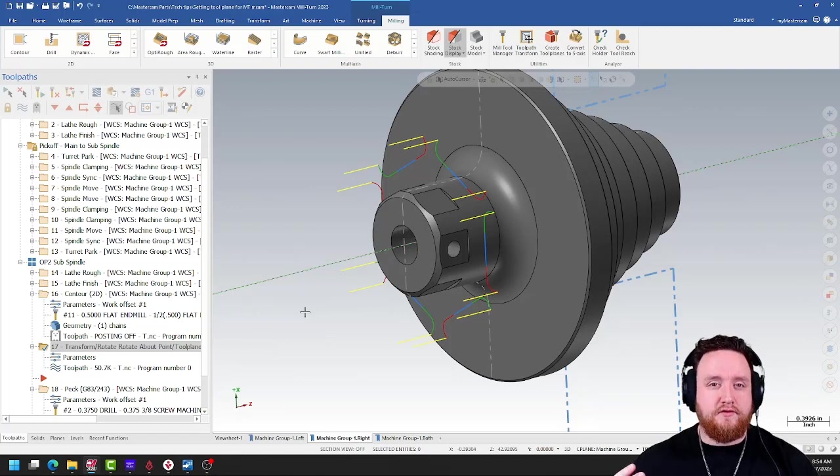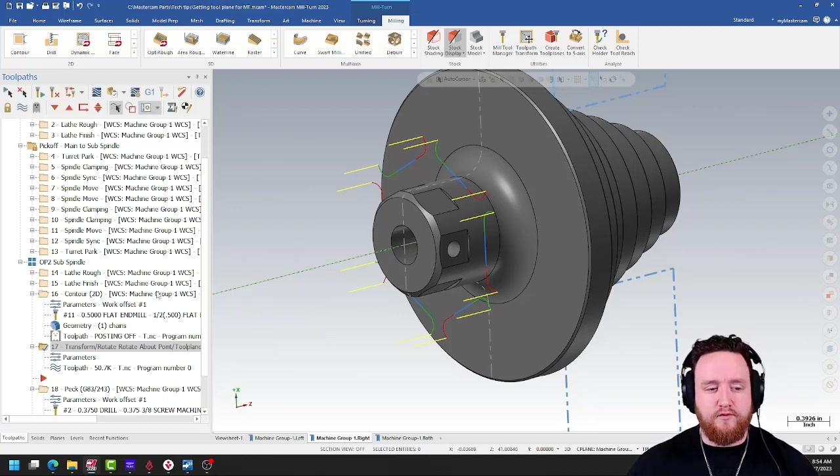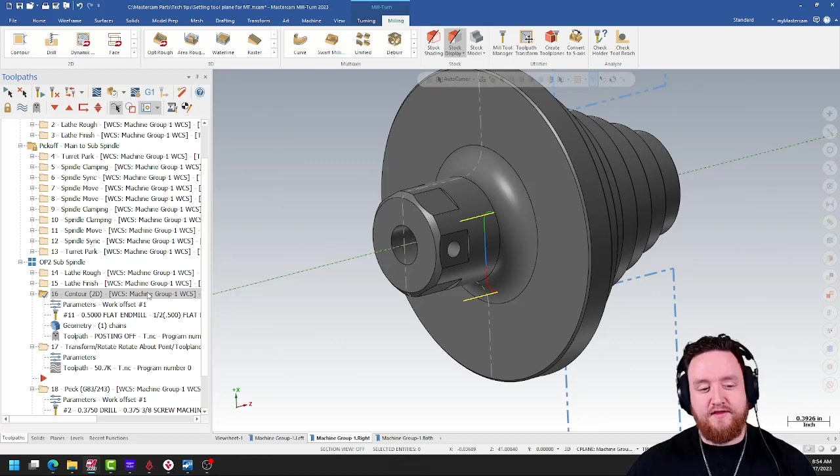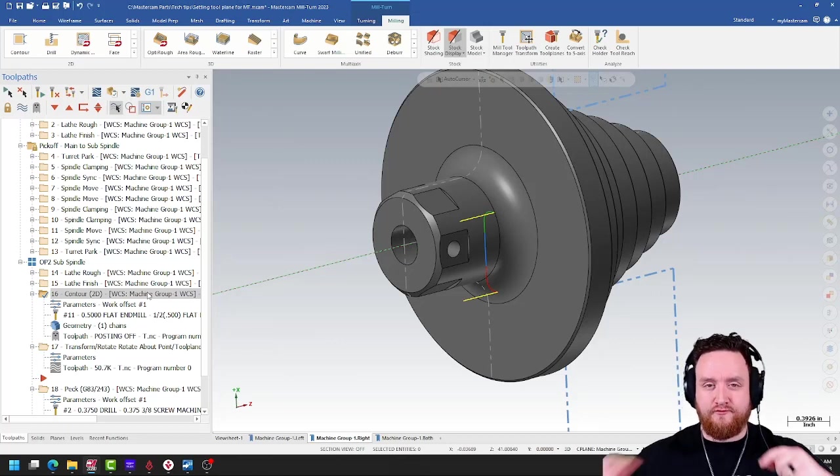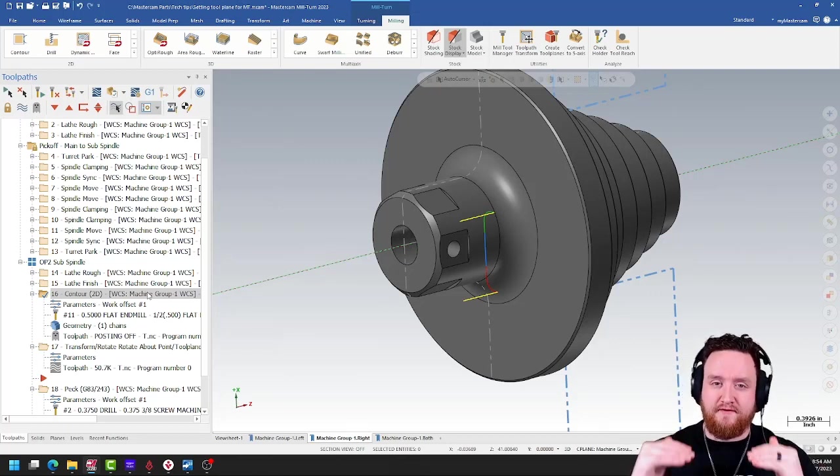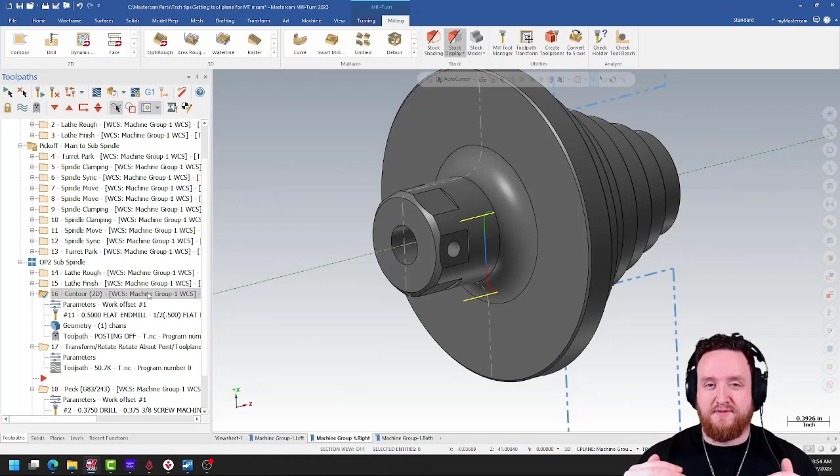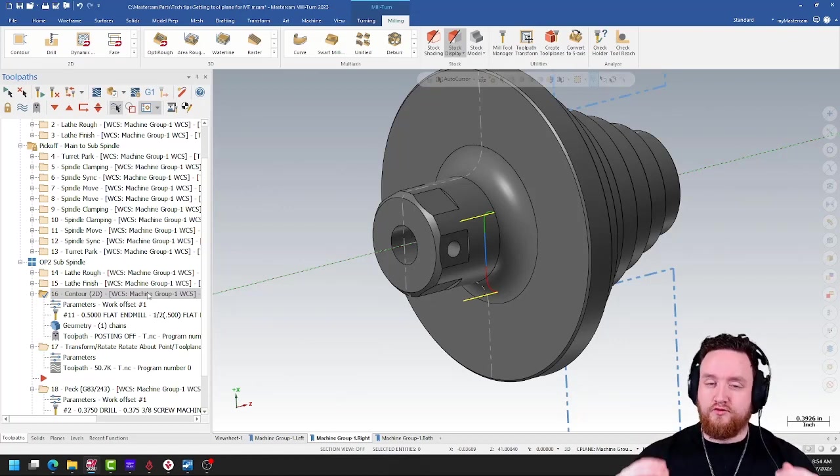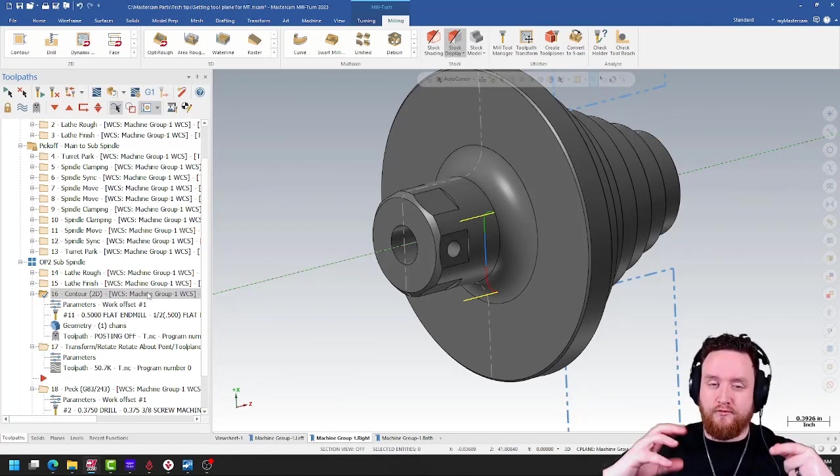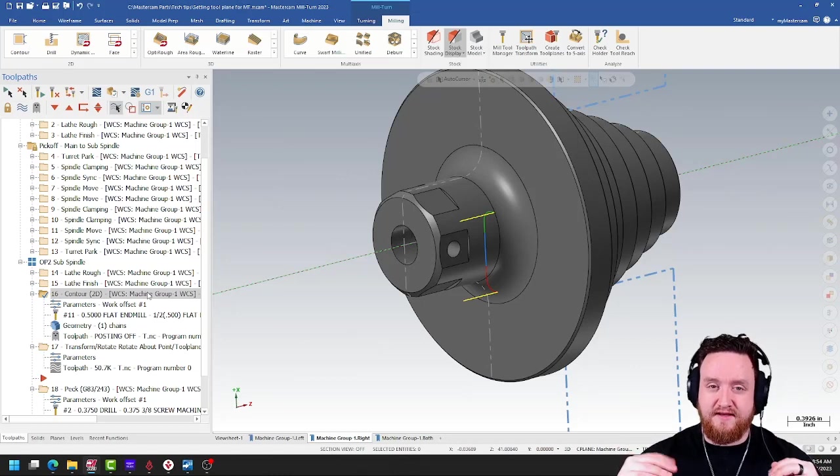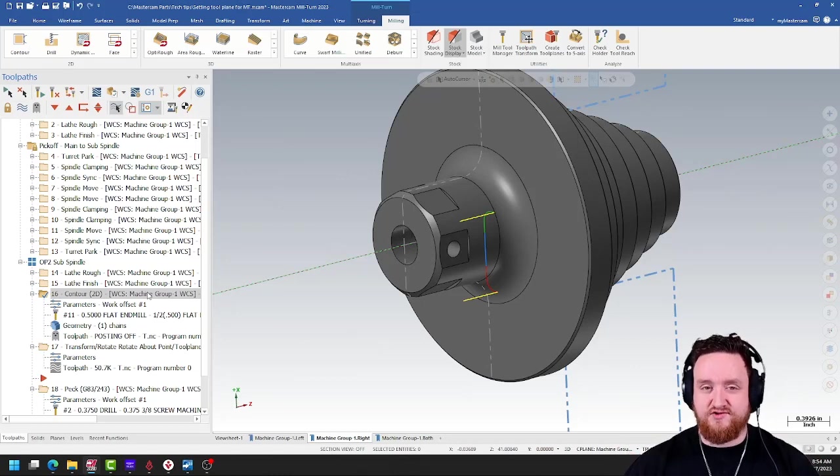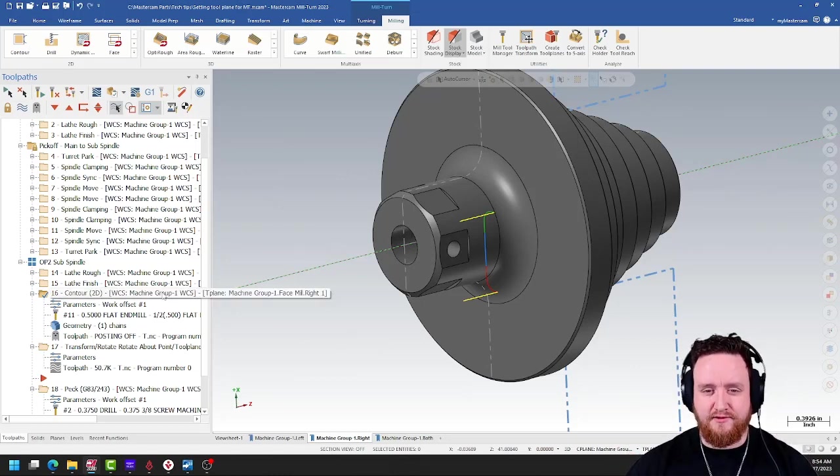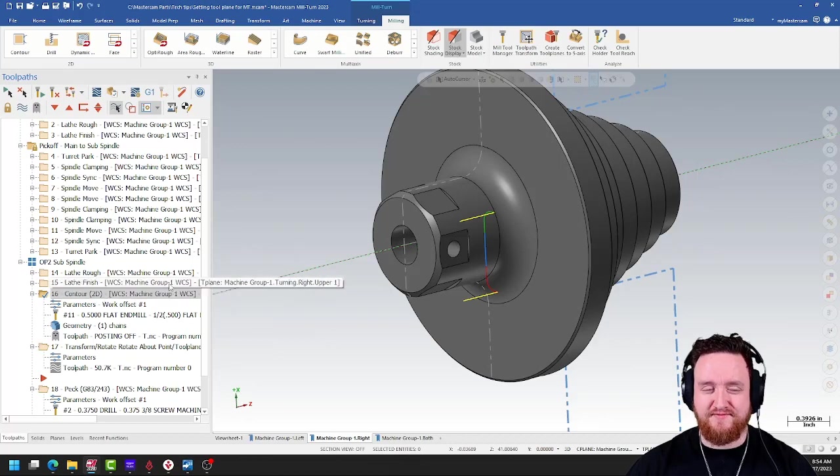So the clean way to do this would be to only program one face, then use the toolpath transform. That way, we can try to keep the part as far up in X as possible, giving us the most clearance. The toolpath transform will rotate that C-axis and index it into position. So that's what we did here. Let's take a look at the simulation.